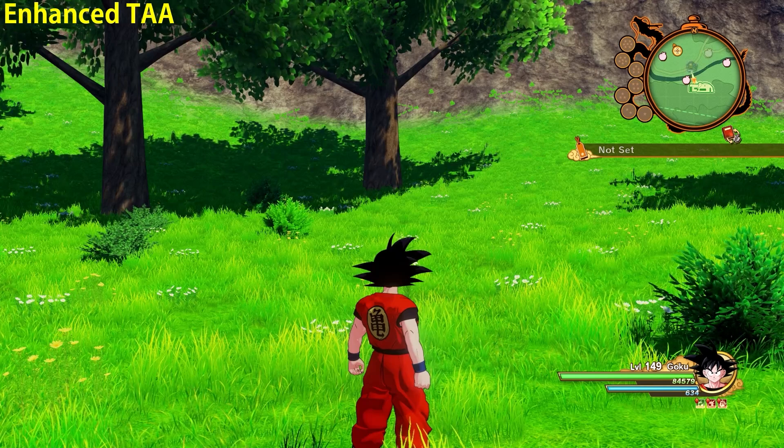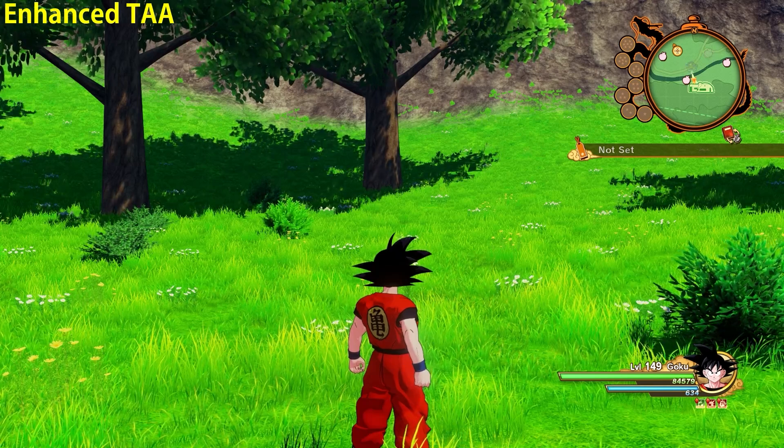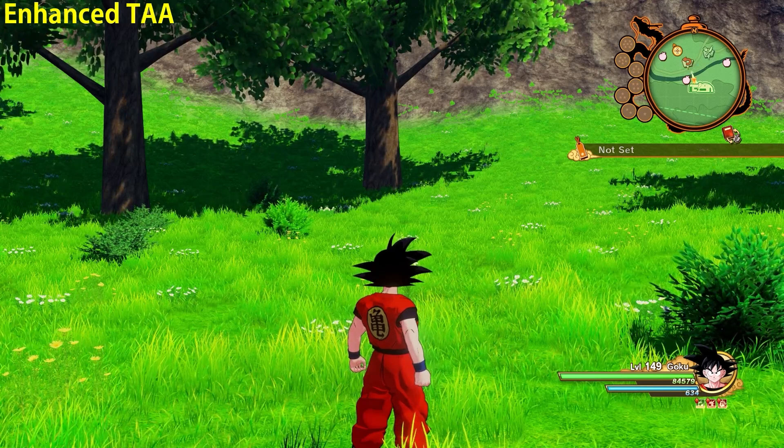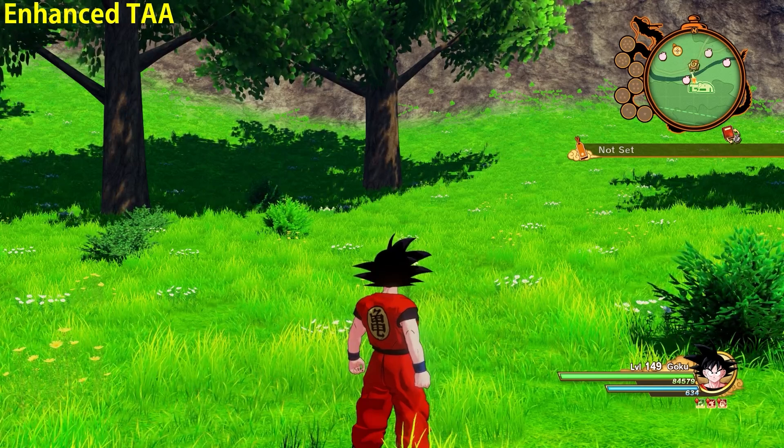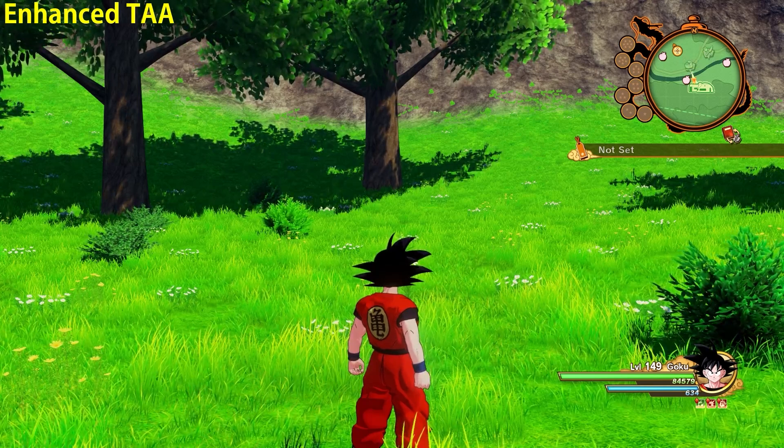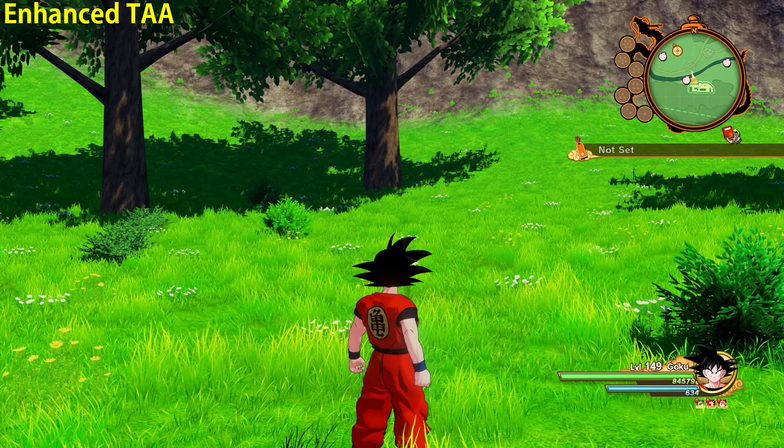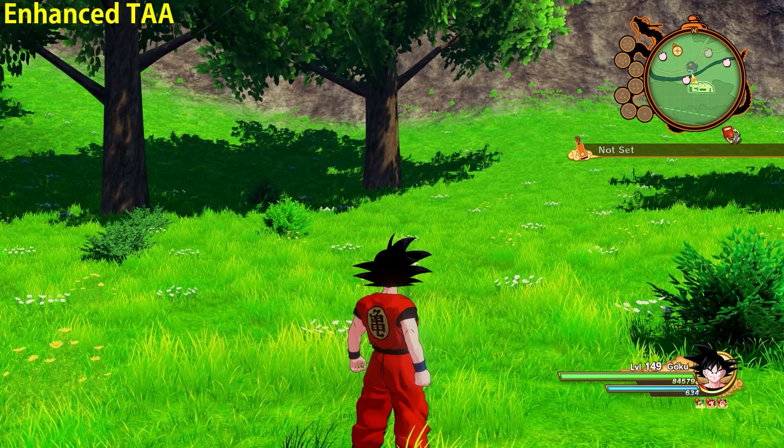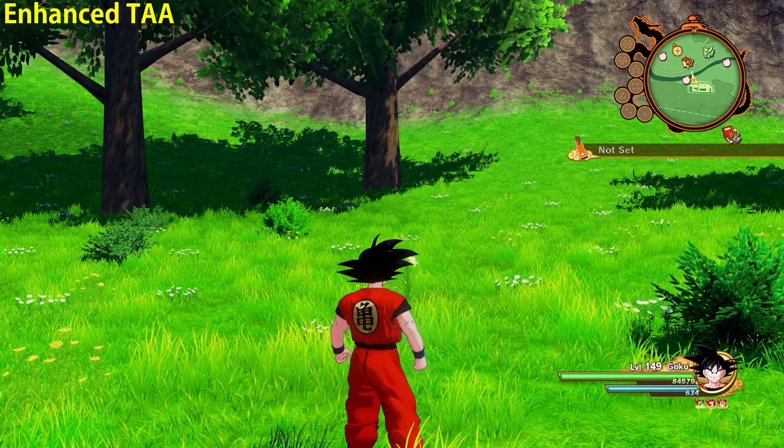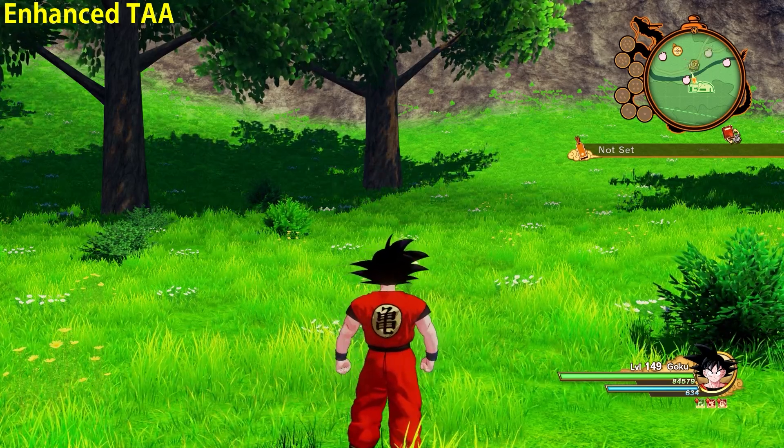The best part about this is that this enhancement costs the same FPS as the game's default TAA. So in short, no FPS cost at all.